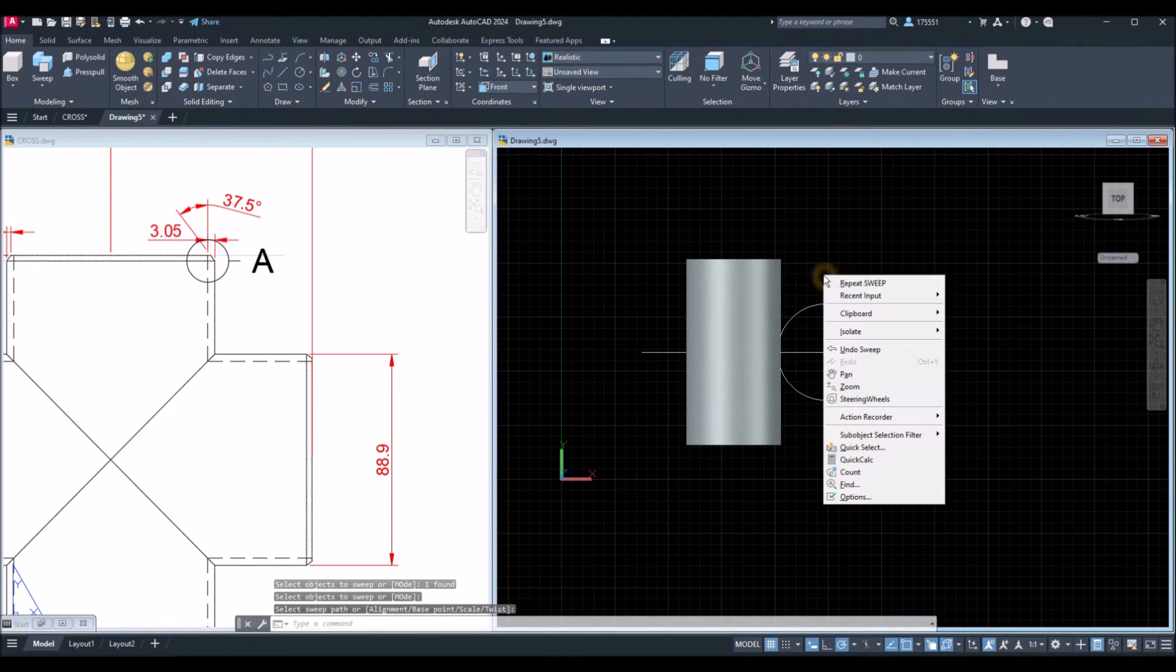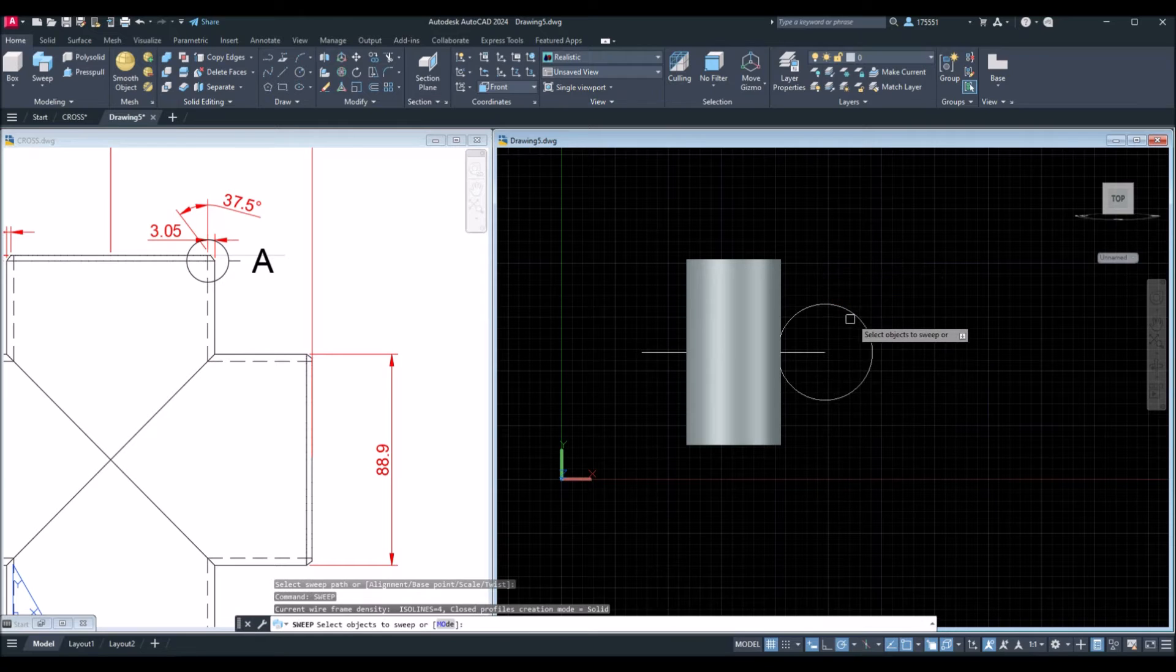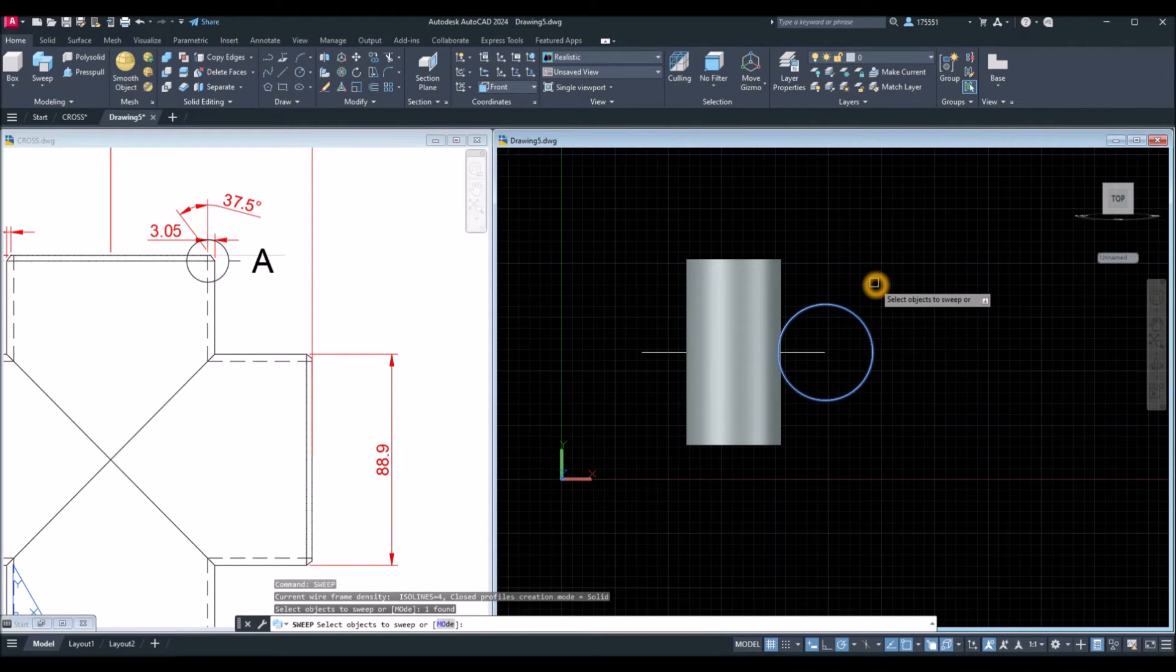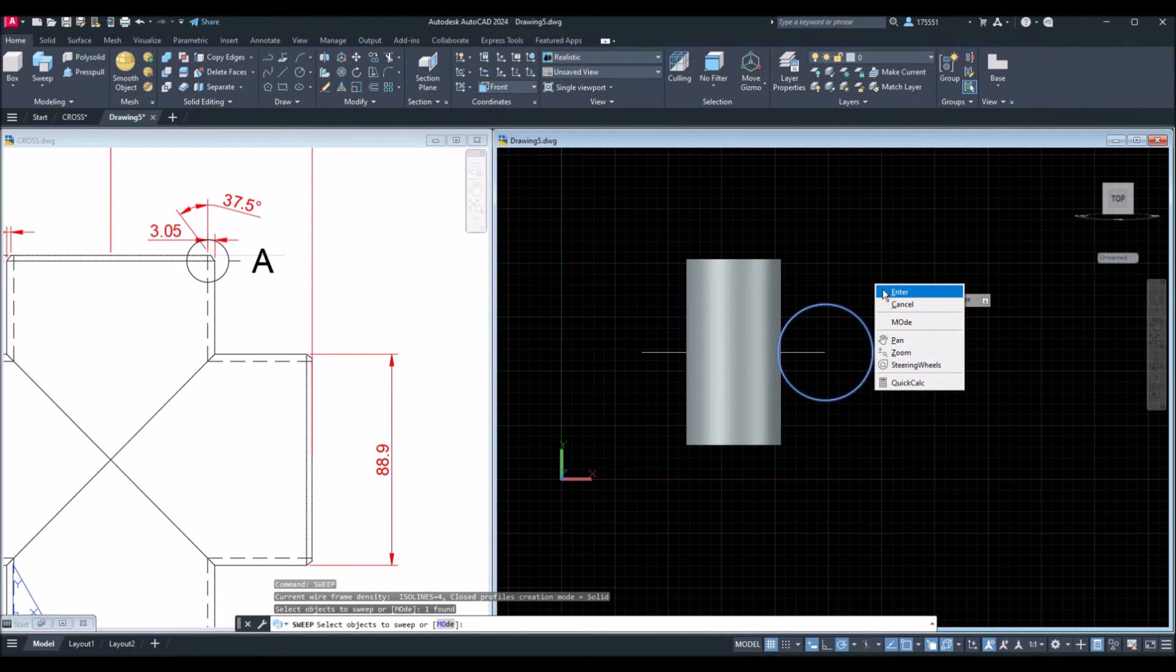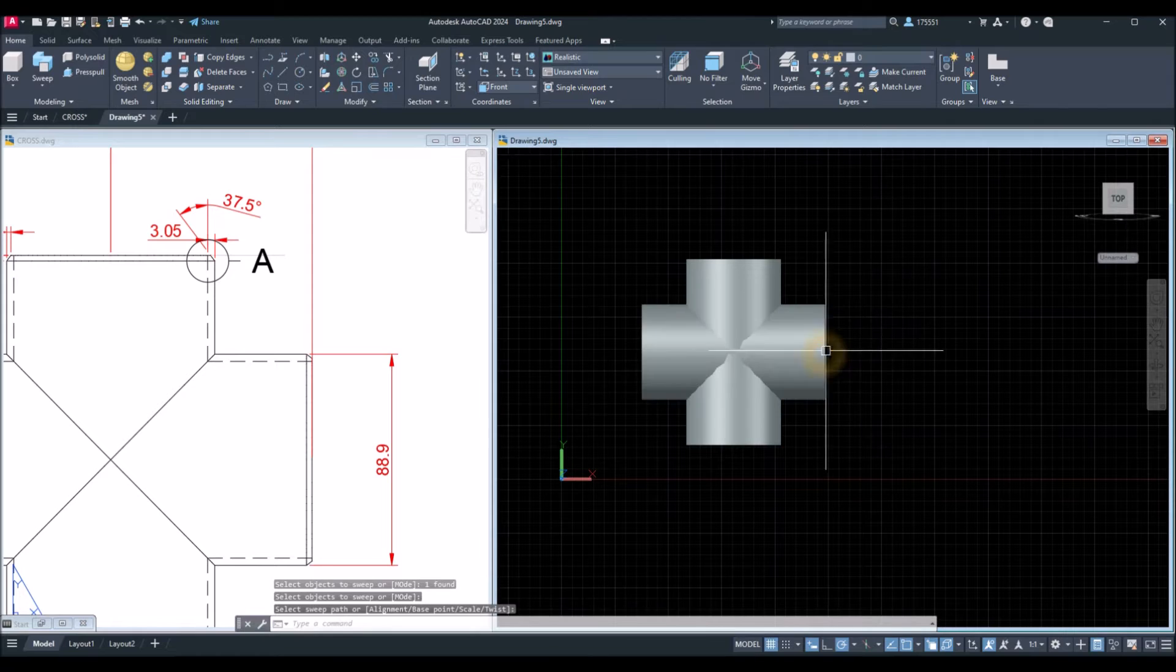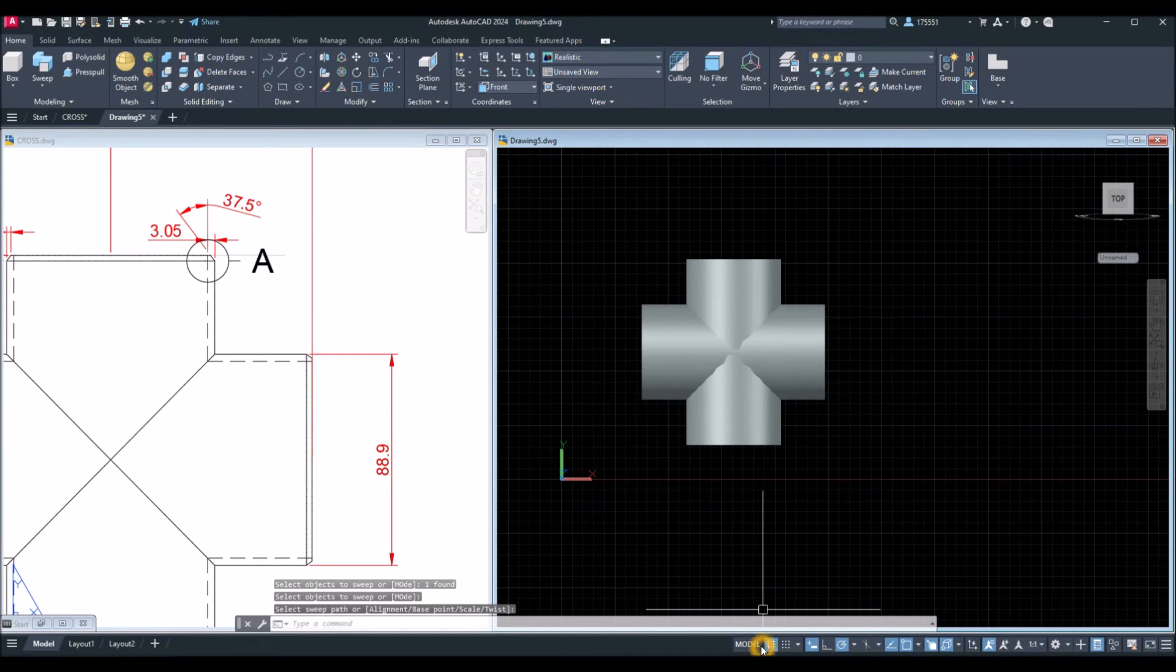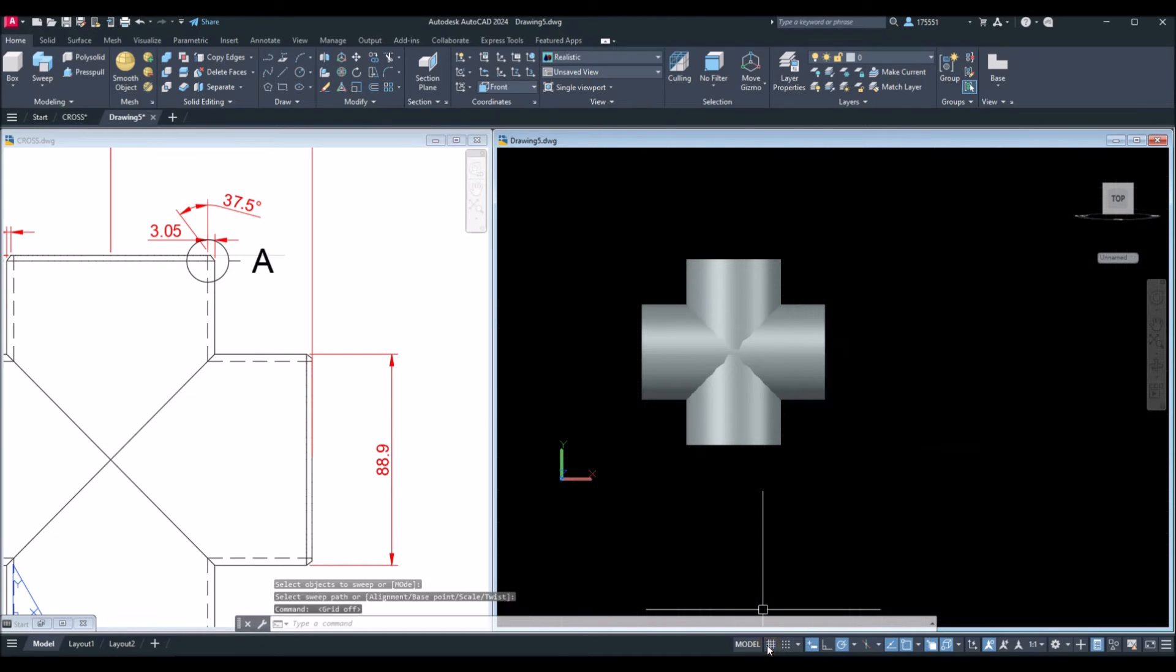Repeat. Same process. Object to sweep, right-click, enter, and select the path. I'm just going to turn off the grid.